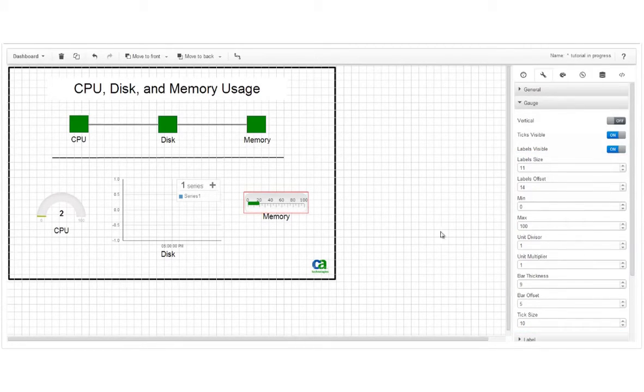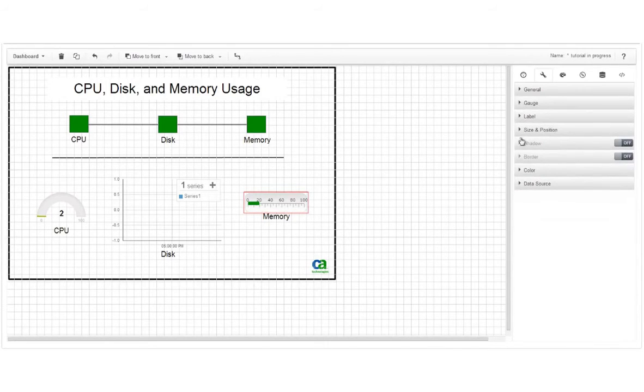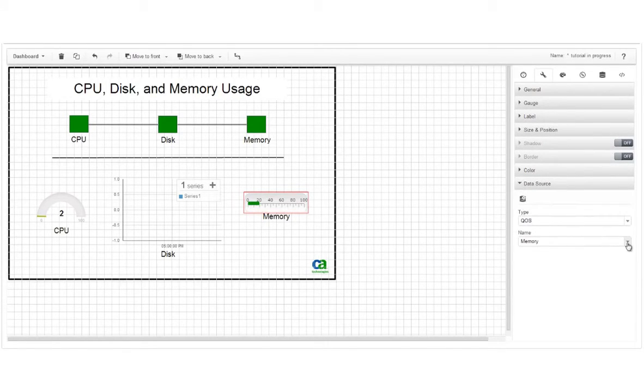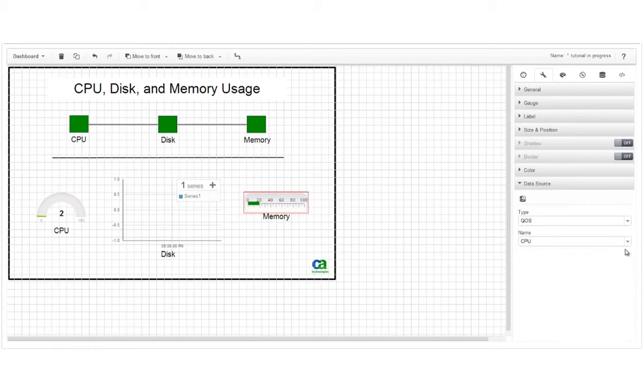Note that in the Widget Properties tab, you can also see which data source is assigned to a widget or change that data source.